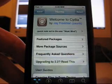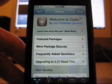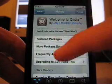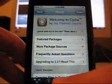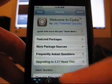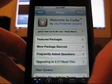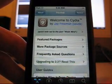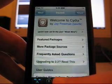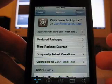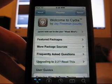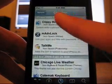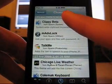Another application about copy and paste came out two days before called Clippy Beta, but I found out that HClickboard is a more complete solution. Today, as you can see, Clippy Beta had an update.